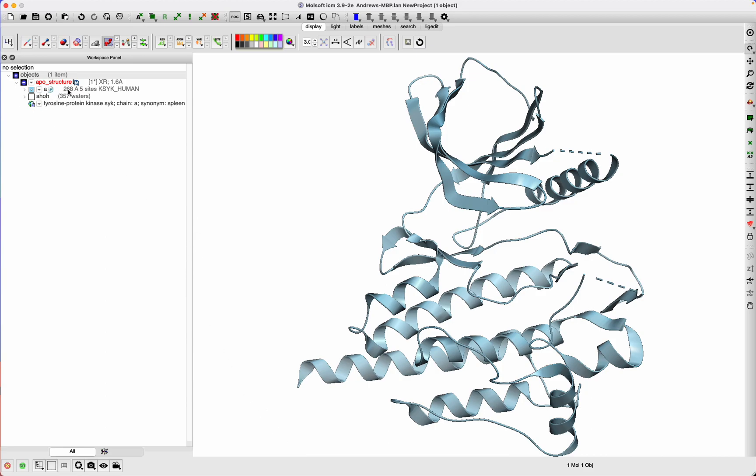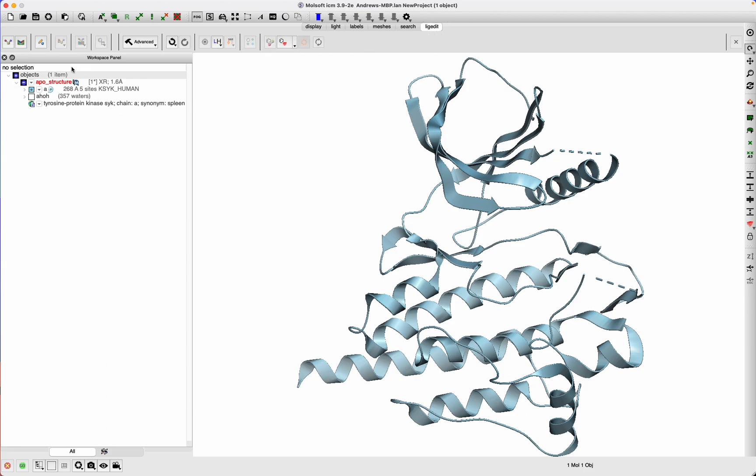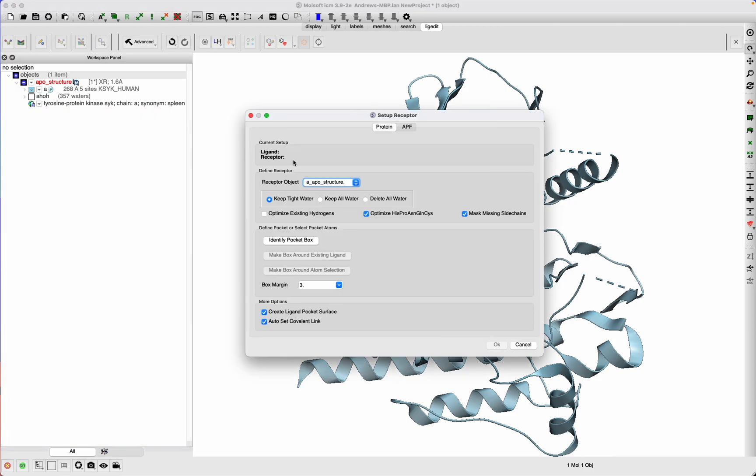In this case I've read in the apostructure. It has the A chain and waters. I go to the lig edit tab where all the ligand editor functions are. I ignore the first button because that's set up ligand—we don't have a ligand to set up. The second button is to set up receptor, so click on that.